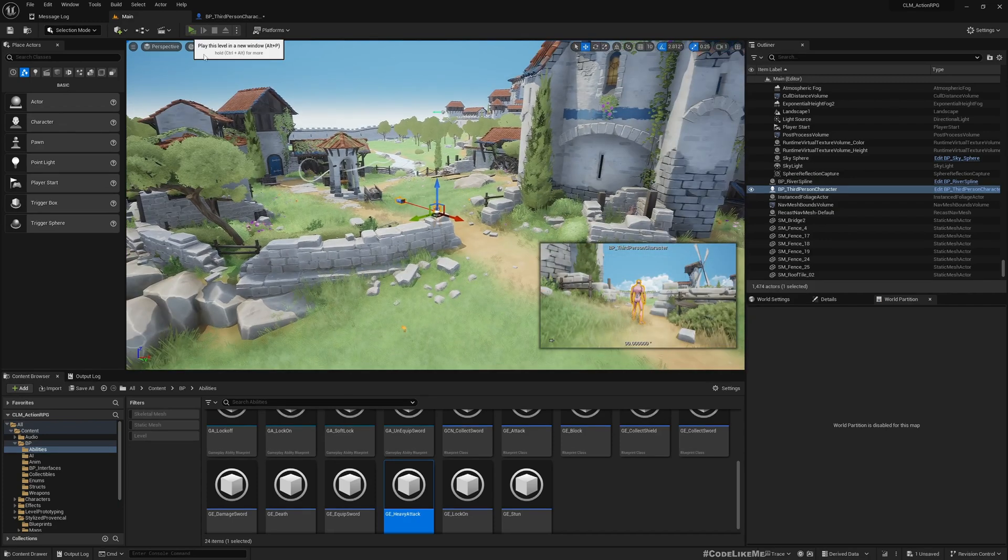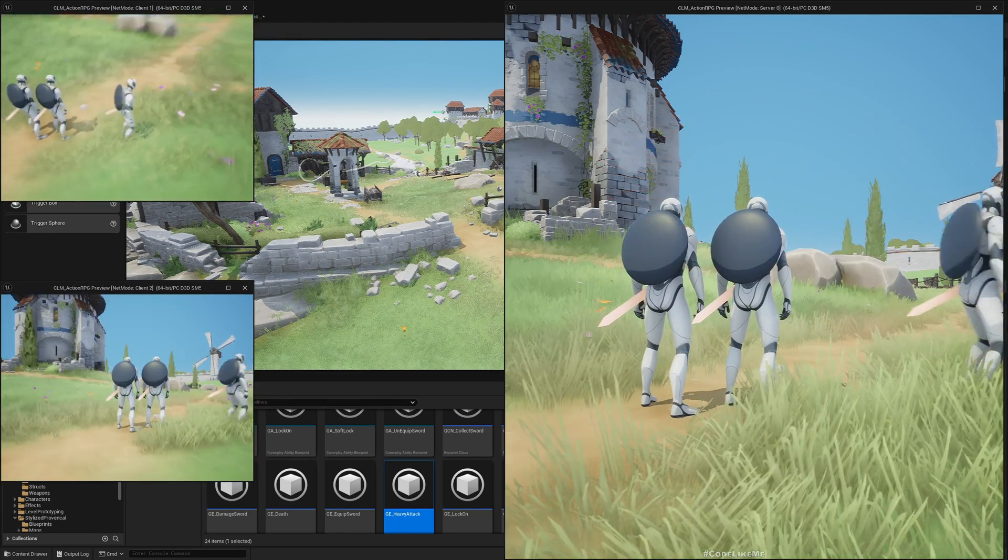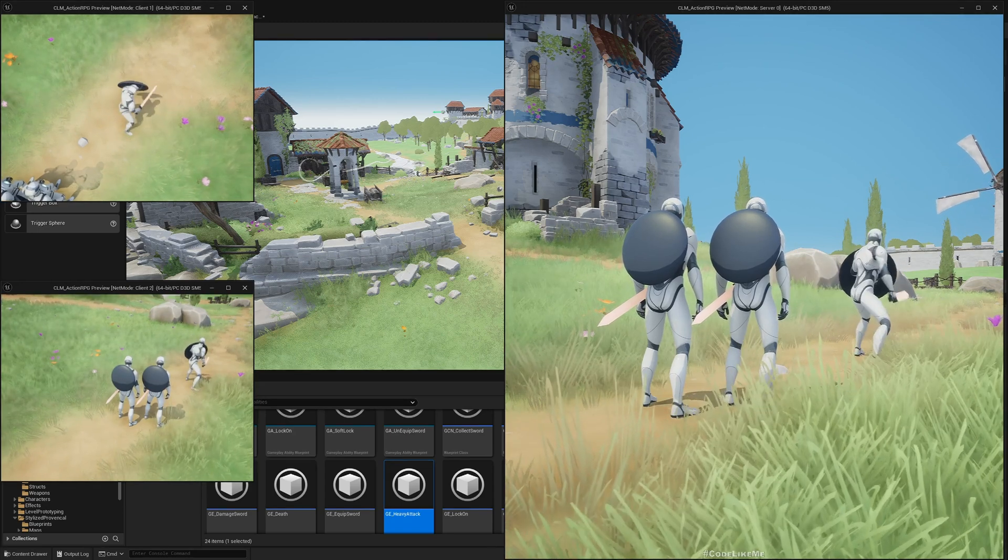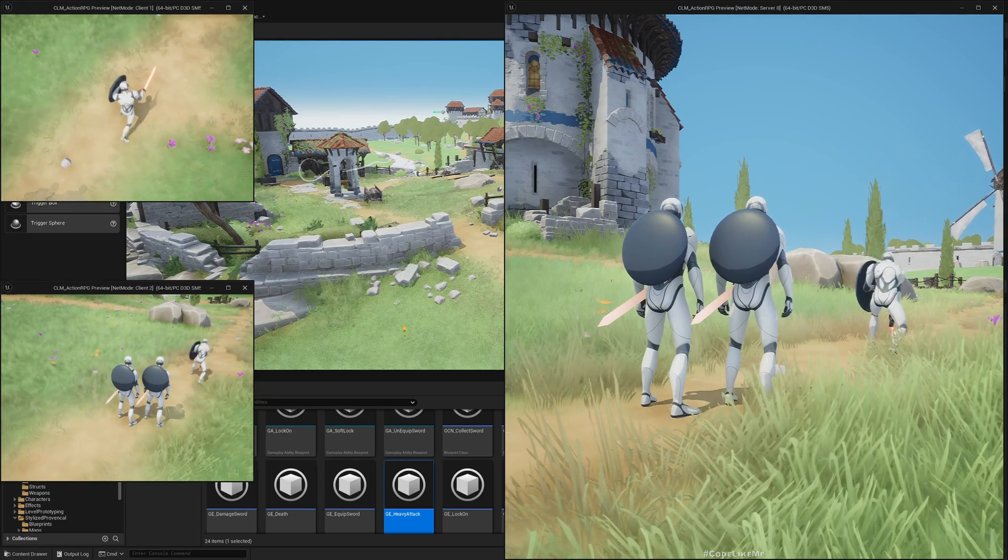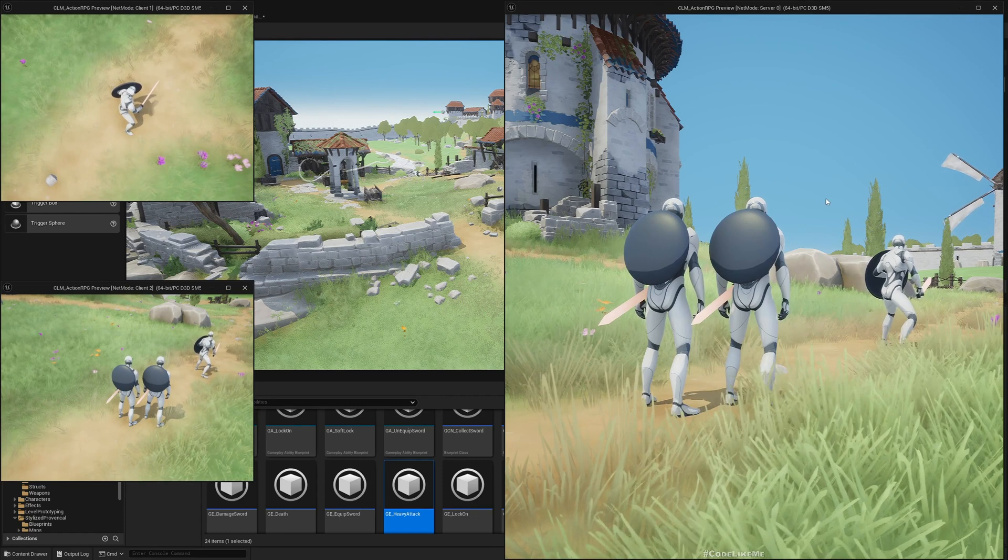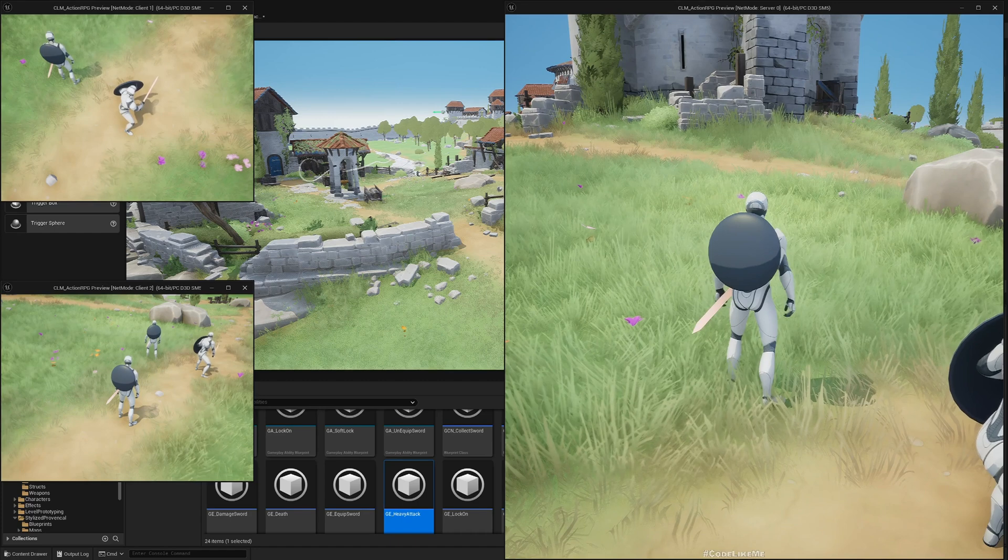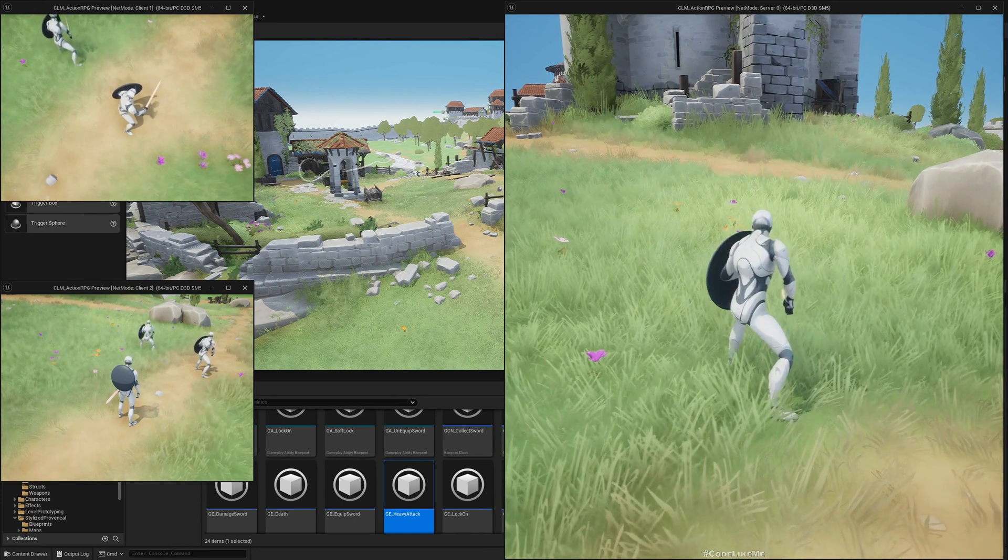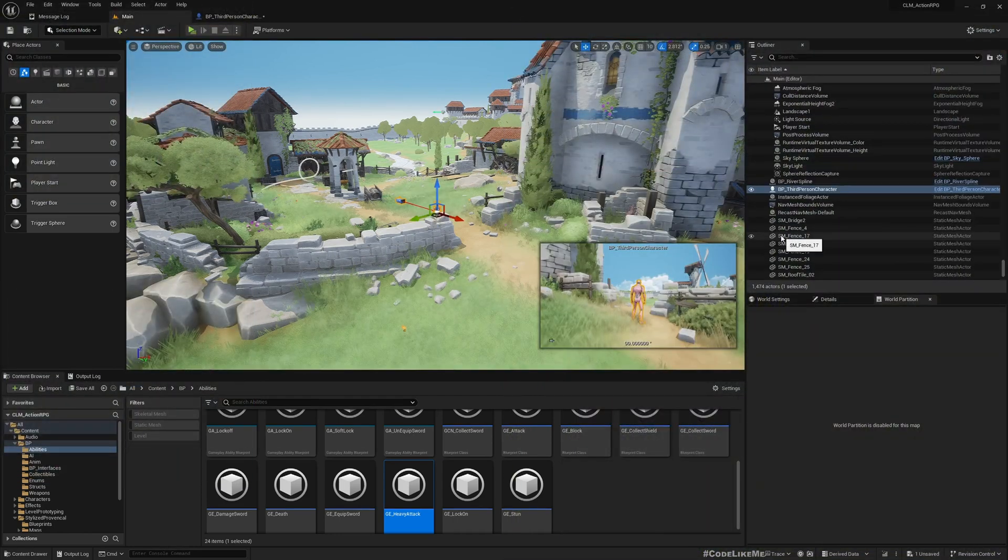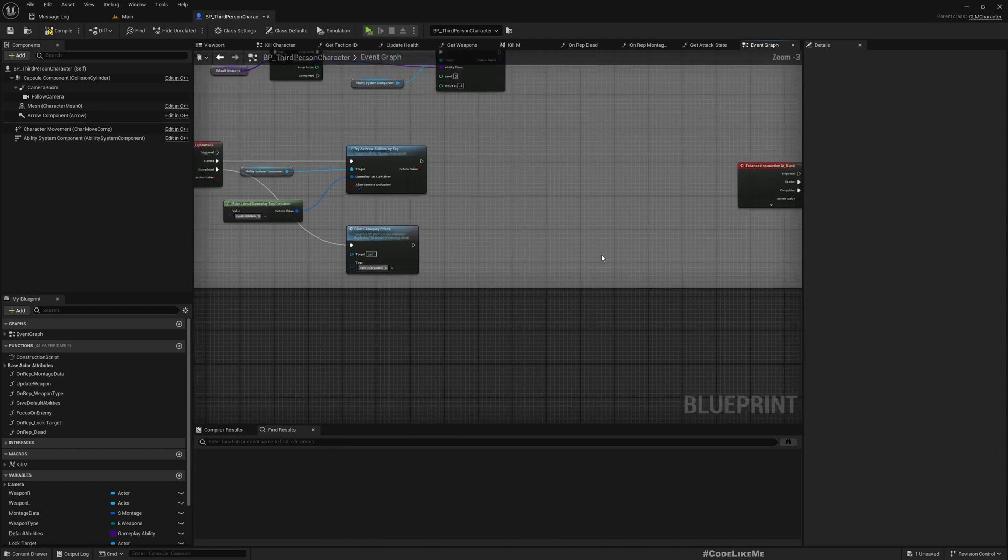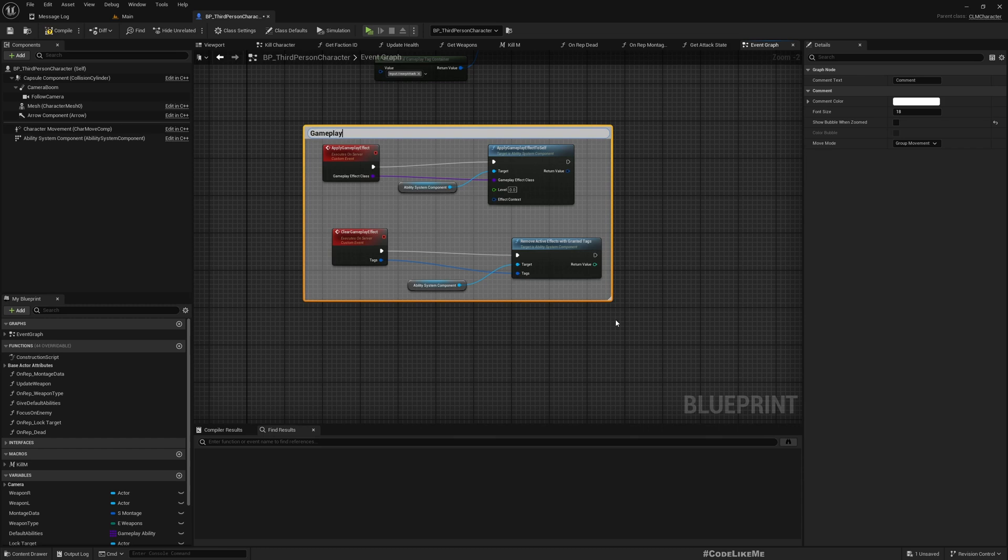Now let's test and see what happens. Let's test with the client first. The client is visible in all three windows. Press and hold - yeah, it's working now. Great. Now let's test from the server. Great, it's now replicating properly. Let's clean up these additional events and add a comment for Gameplay Effects.